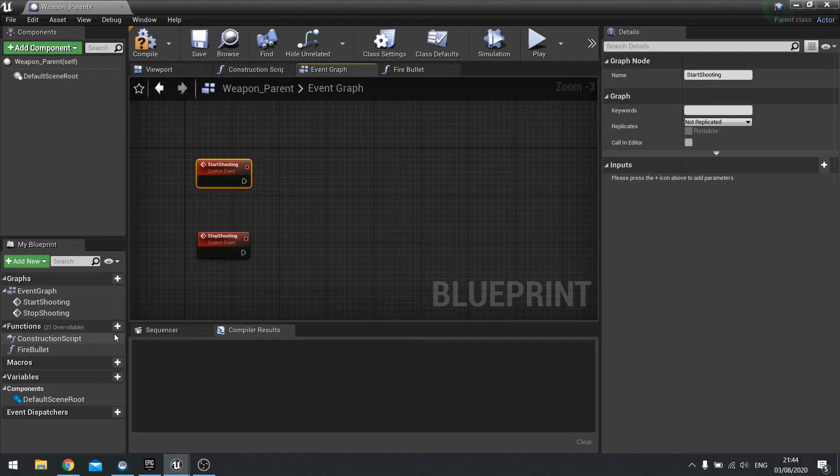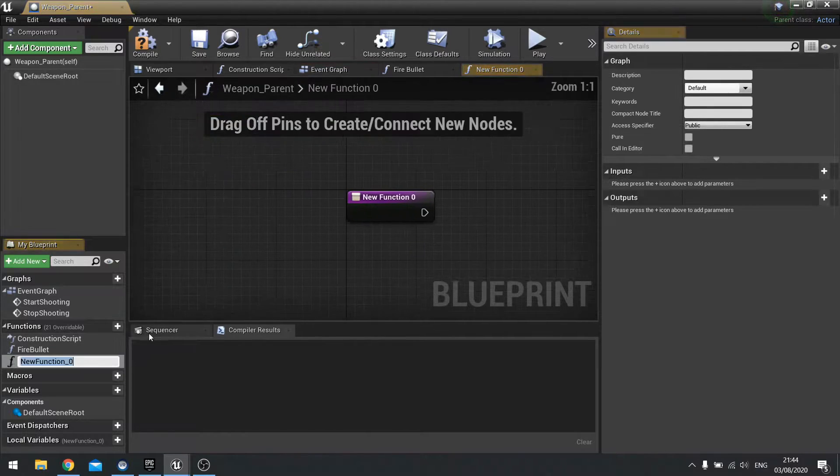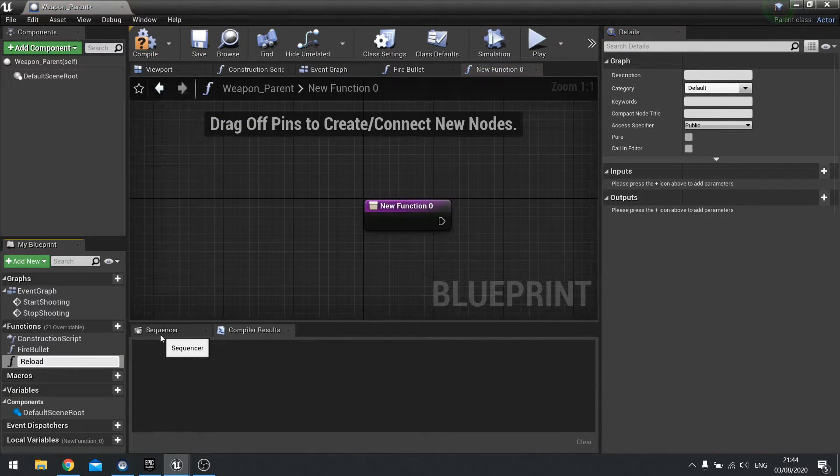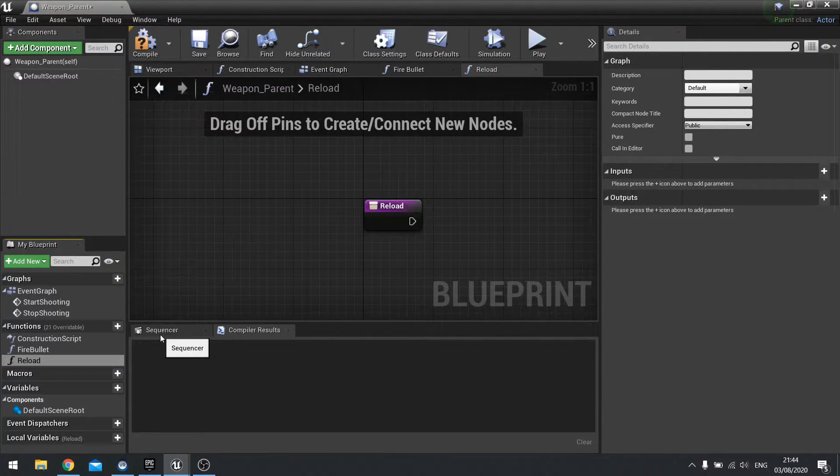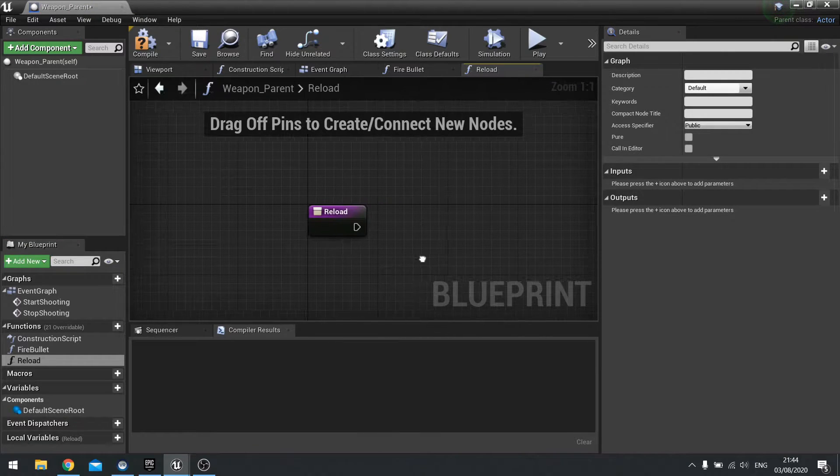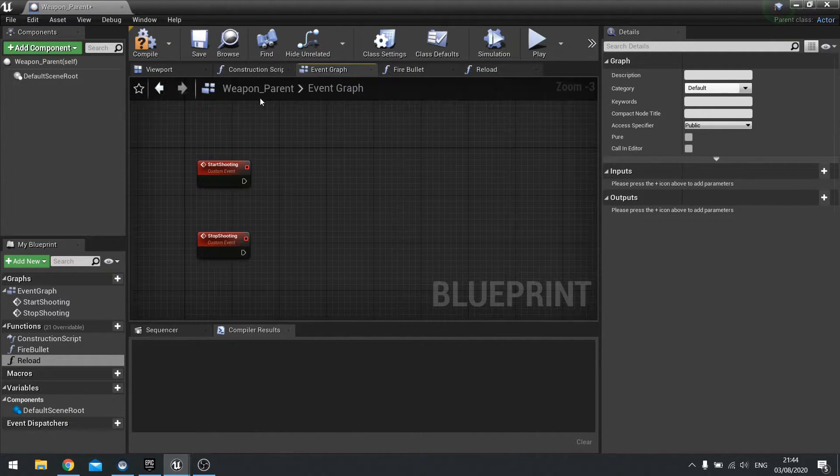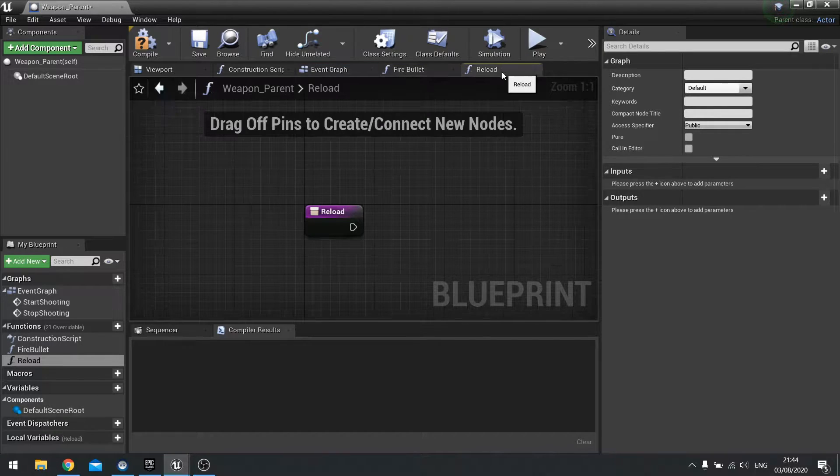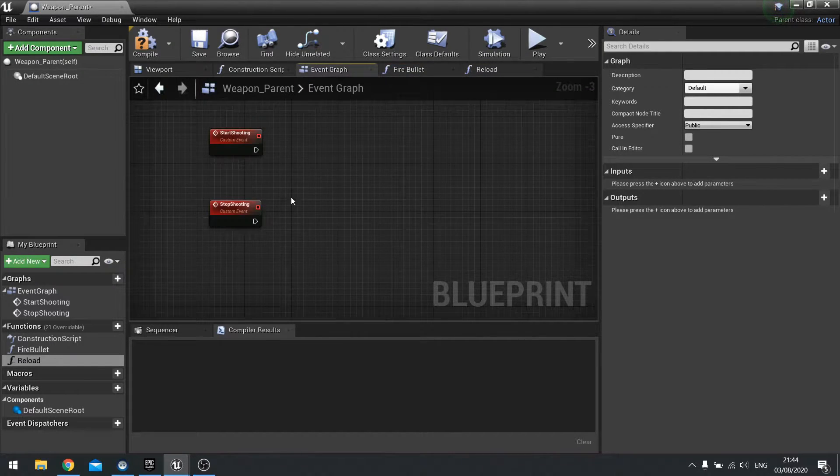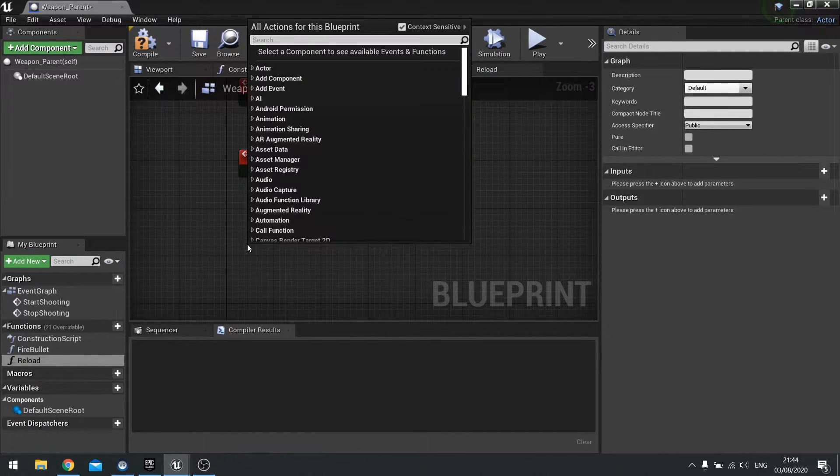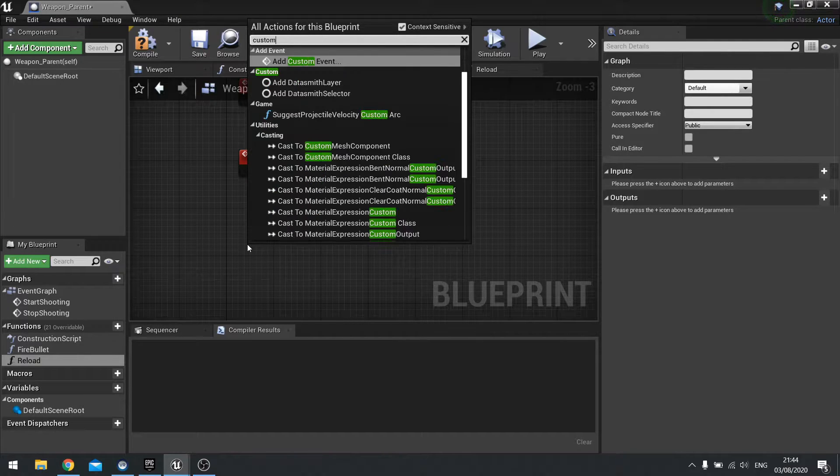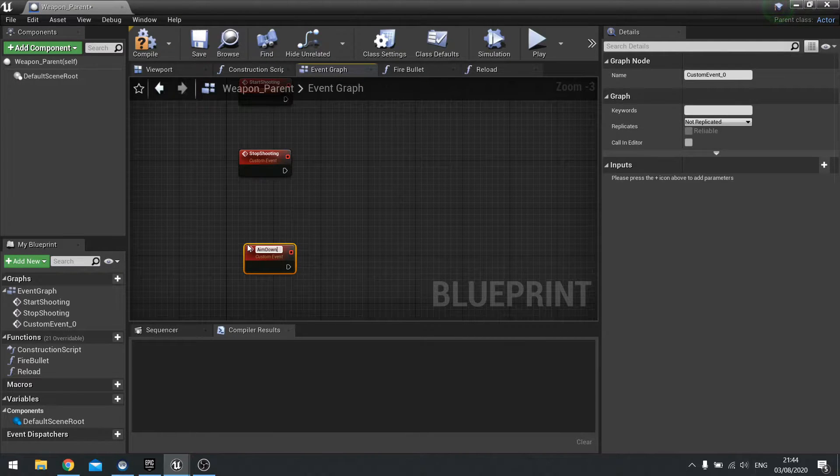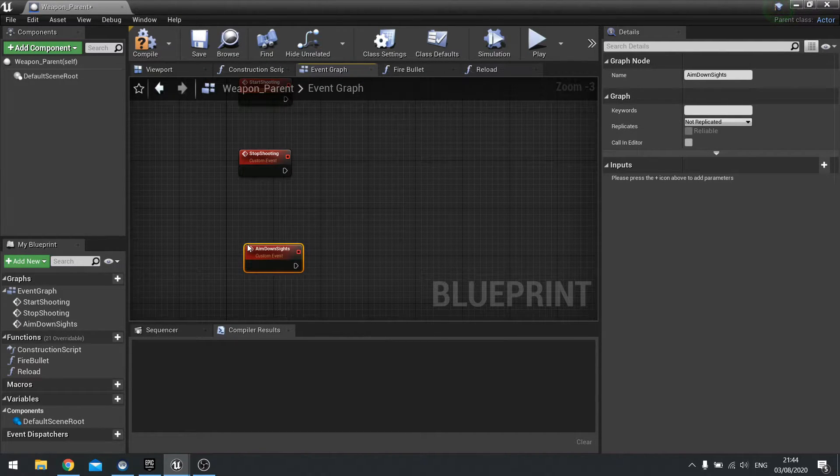The other function here, we could do as a reload. So new function, reload. And that should do it for now. We may have to come up with some more later on. We'll do aim down sights as well. We'll do custom event, aim down sights.